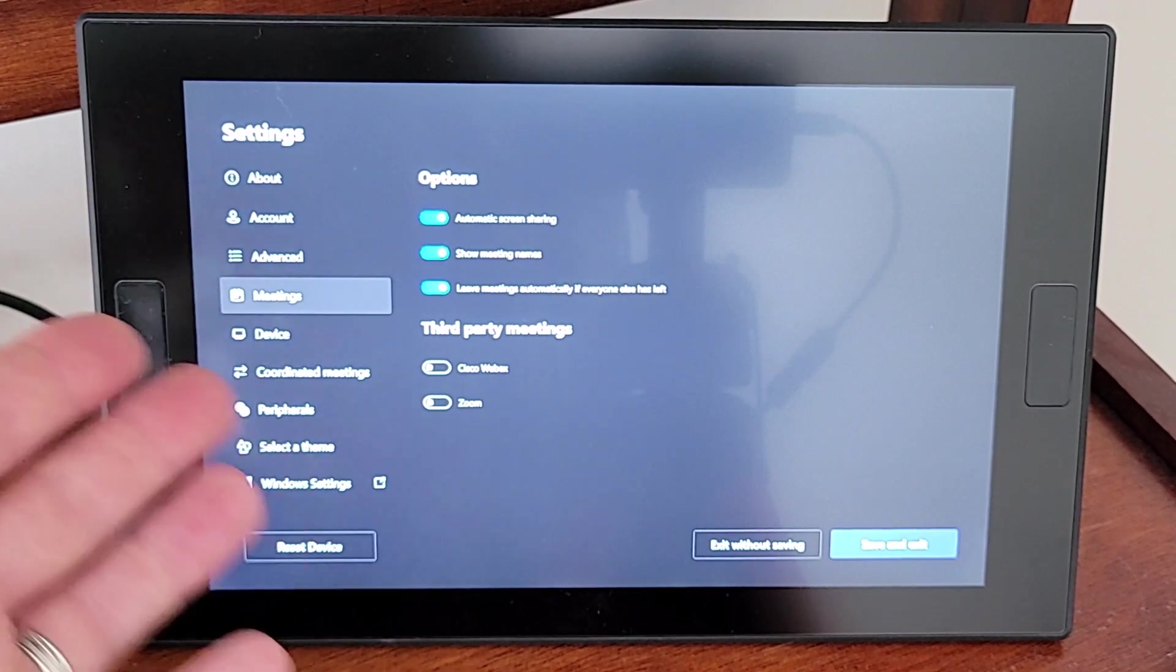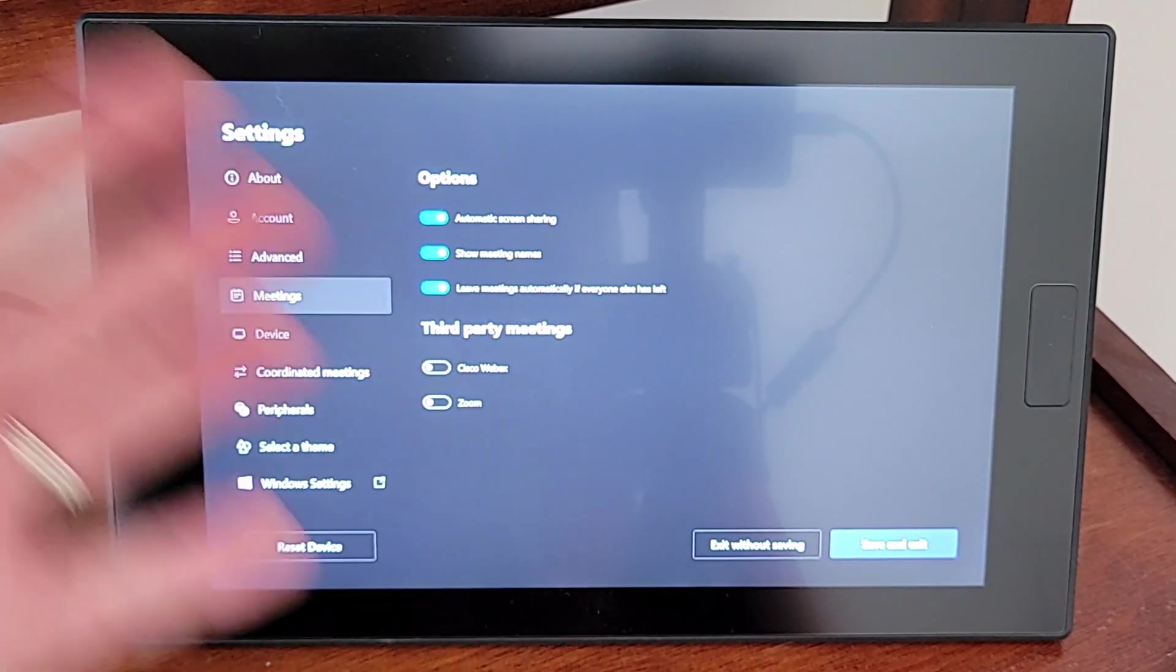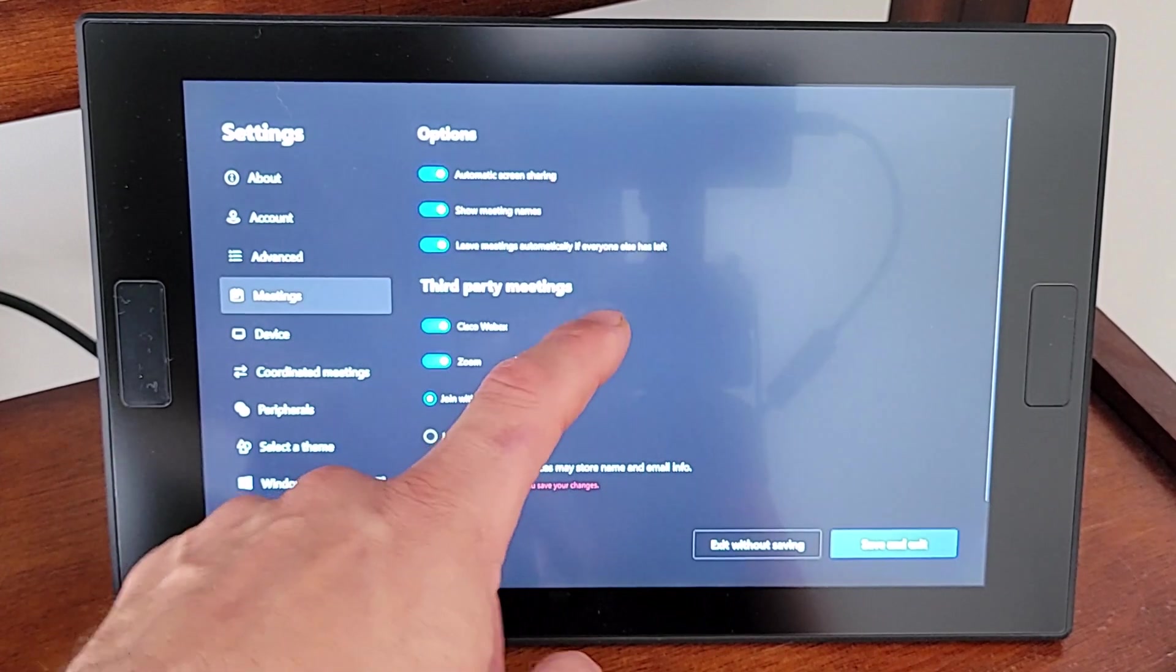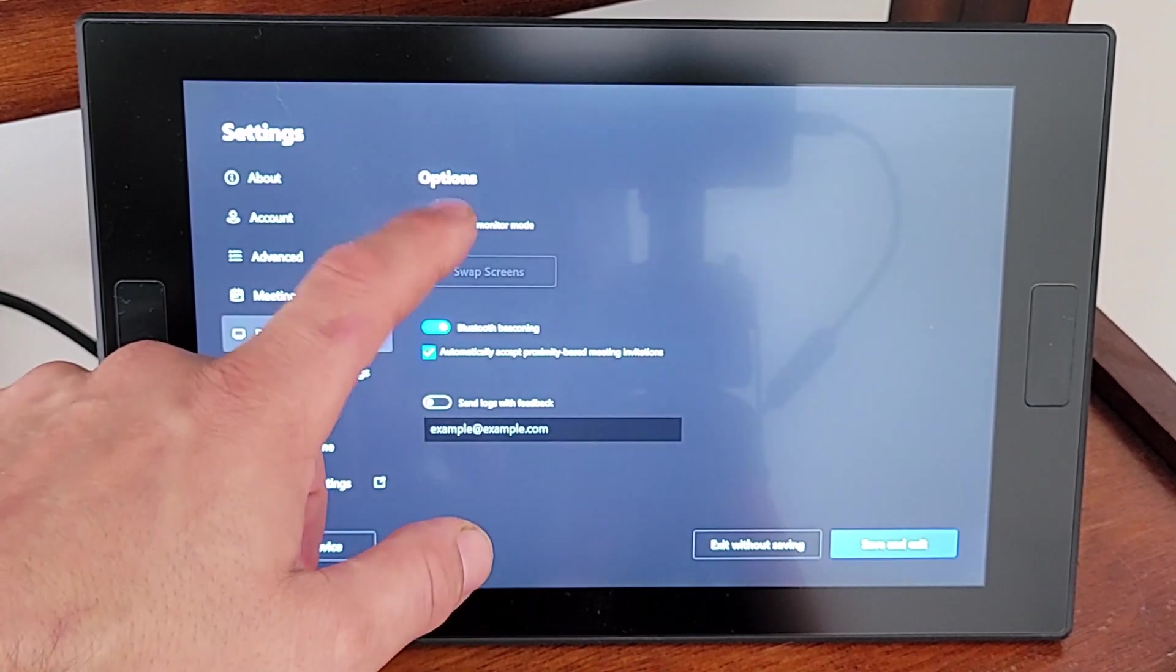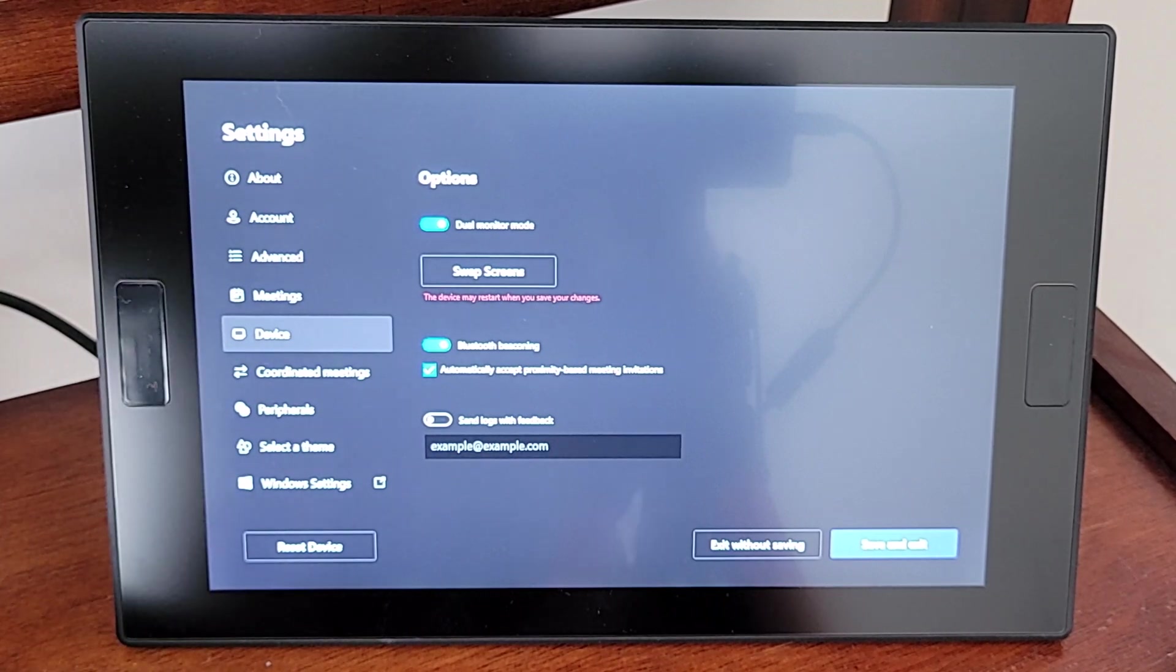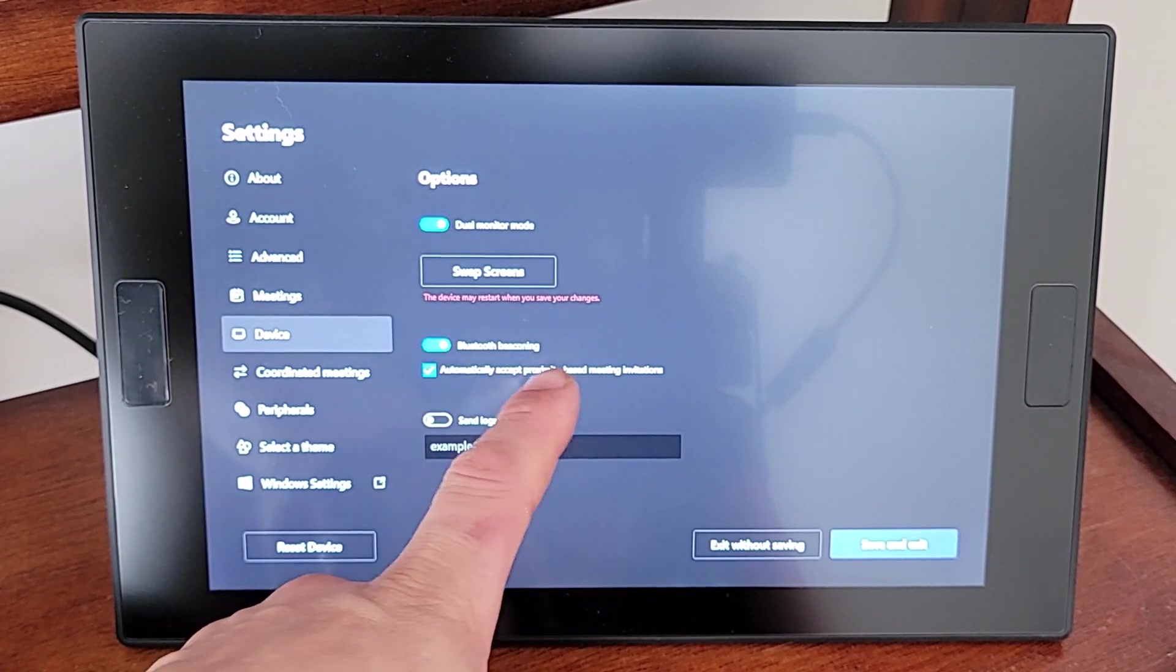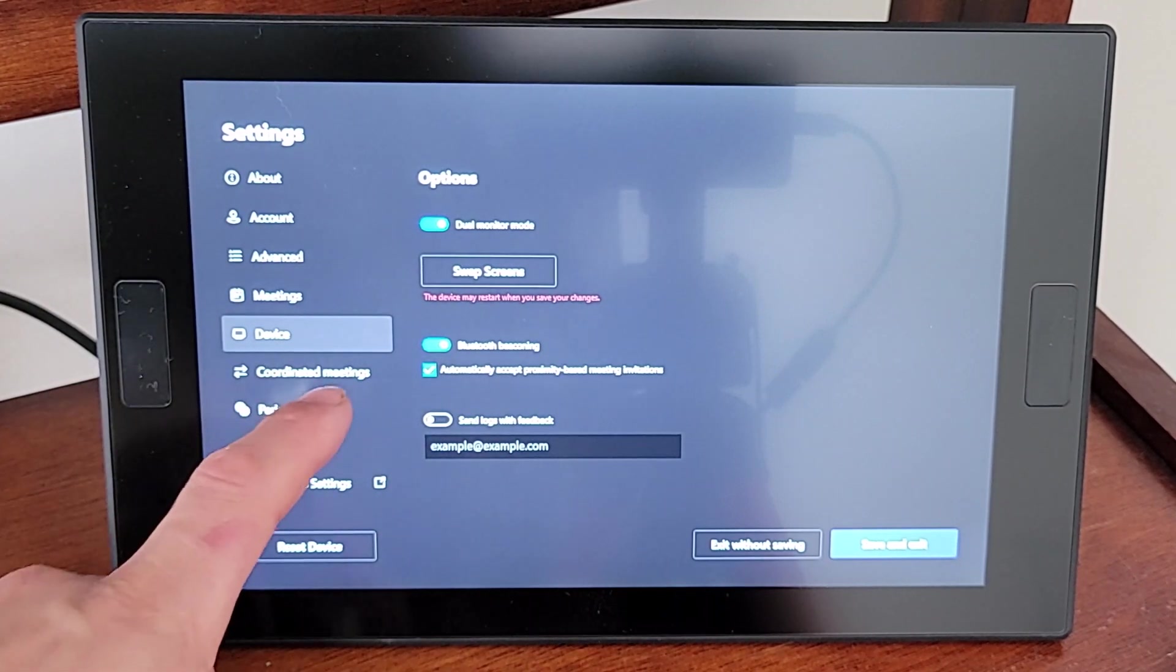Coming down to meetings, we've got our regular meeting options here. We can do automatic screen sharing, show meeting names, leave meetings automatically if everyone else has left. We'll turn on Cisco WebEx and Zoom for our third party integrations. We'll come over to device. And we want to say dual monitor mode because we actually had a second monitor and we did not have the Teams Rooms on Windows going across both those. We want that to be turned on. Bluetooth beaconing and then automatically accept proximity based meeting invitations. I like all that.